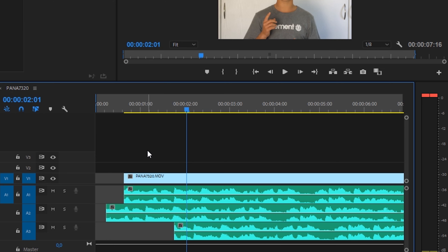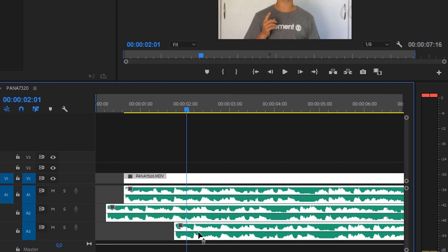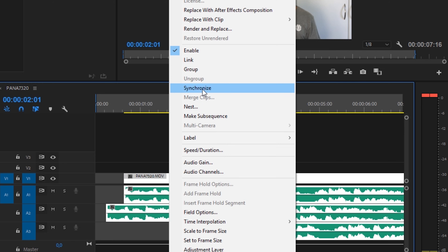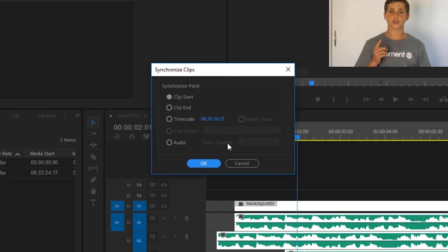What you need to do is select all three of them, right click on them, and hit Synchronize. Once you have clicked Synchronize, make sure that Audio is selected and I generally leave my track number on one. This will essentially sync all of my audio layers to the first track.